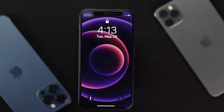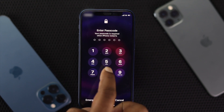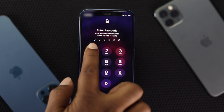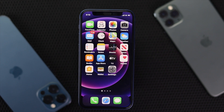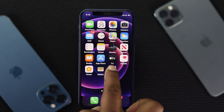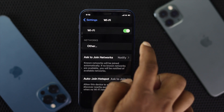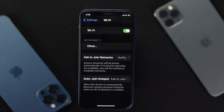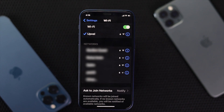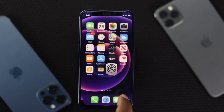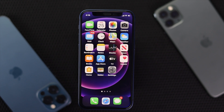After you have reset your iPhone, go ahead and connect it to your network. Open Settings, then Wi-Fi, and connect to your network. After you have connected your iPhone to the network, check whether your problem is solved.